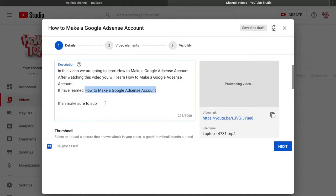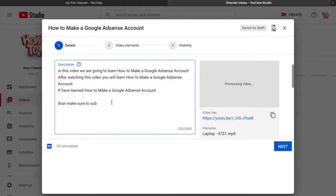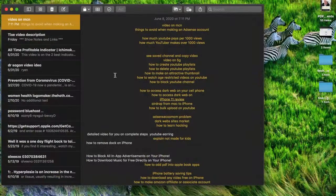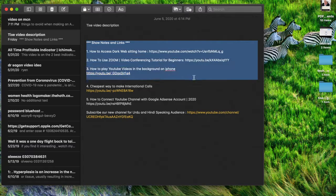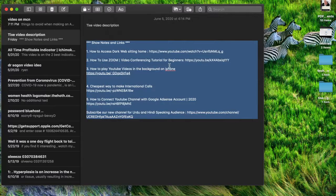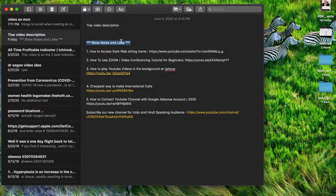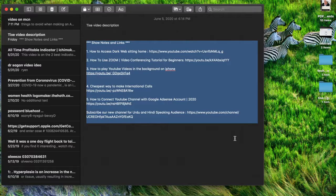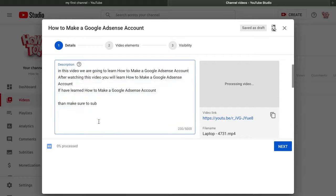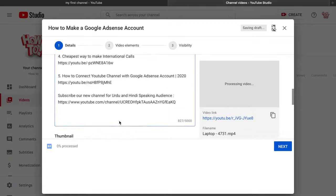After those four lines, add more detail to the description. I always keep a template in my notes — you can copy my description format and edit it. Write 'Show notes and links,' then add your important video titles with their links. This makes your description look bigger. Then add hashtags like #GoogleAdSense, #AdSense, #AdSenseAccount — add three to four hashtags.